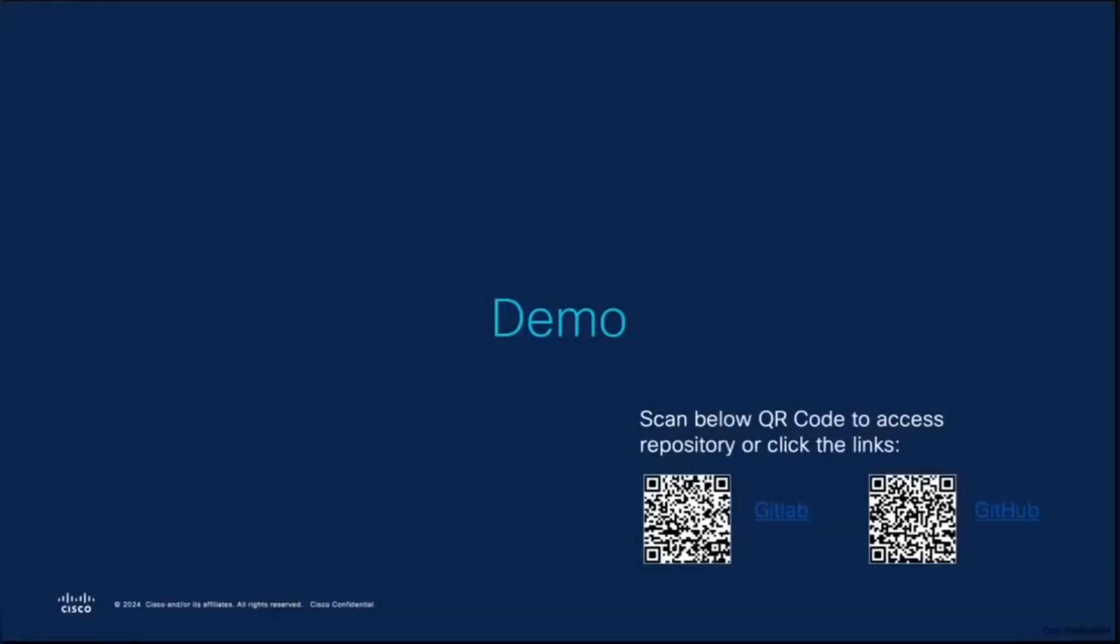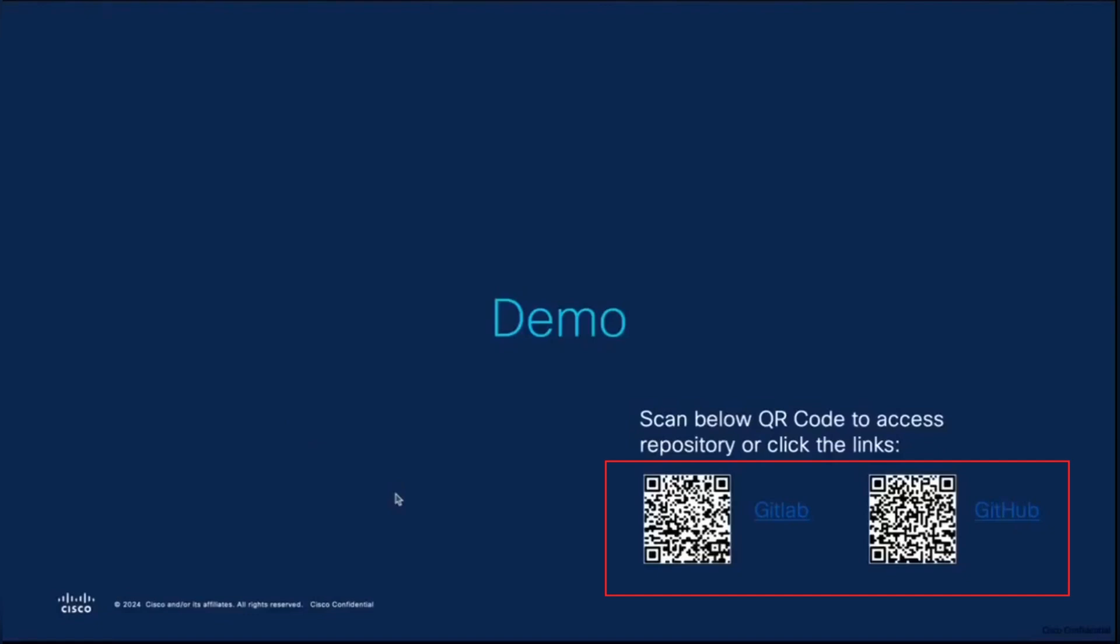We will be looking at the example now. You can clone the repository that will be used for this demonstration locally on your system by scanning any of these QR codes. We have embedded the links for both GitLab and GitHub in these QR codes respectively.